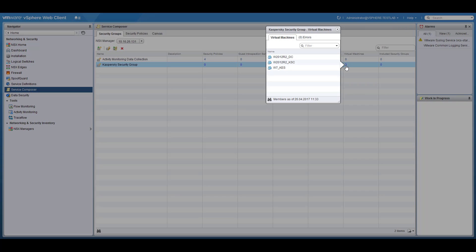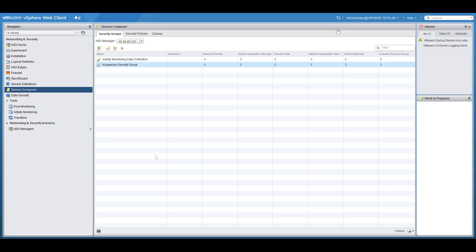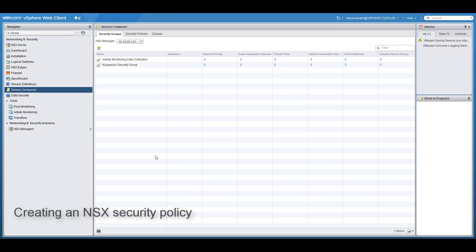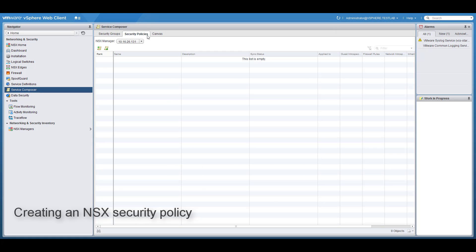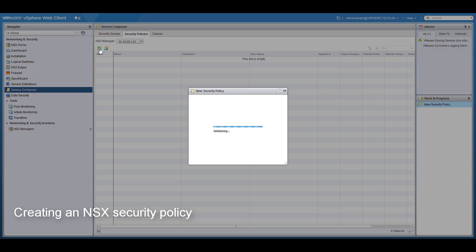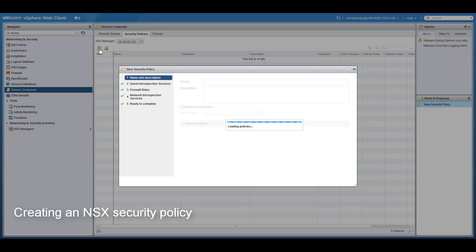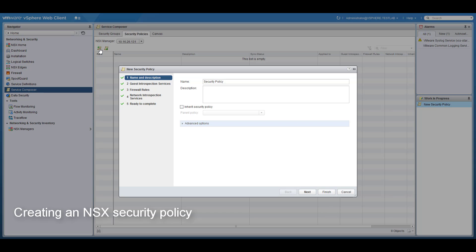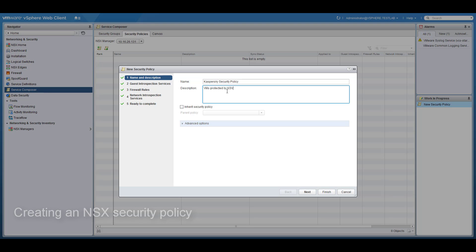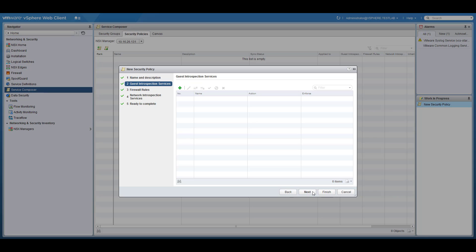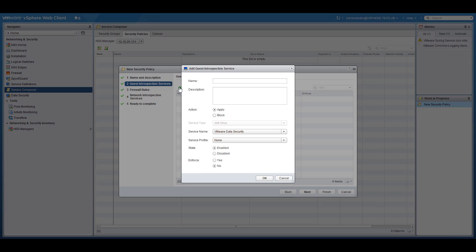As you can see some of the VMs were added to the group because their OS is Windows based. To perform some actions on the machines in the group, you need to create an NSX security policy that states which security services should be applied to the group's virtual machines. To do this, specify the Kaspersky anti-malware service to be used as guest introspection.